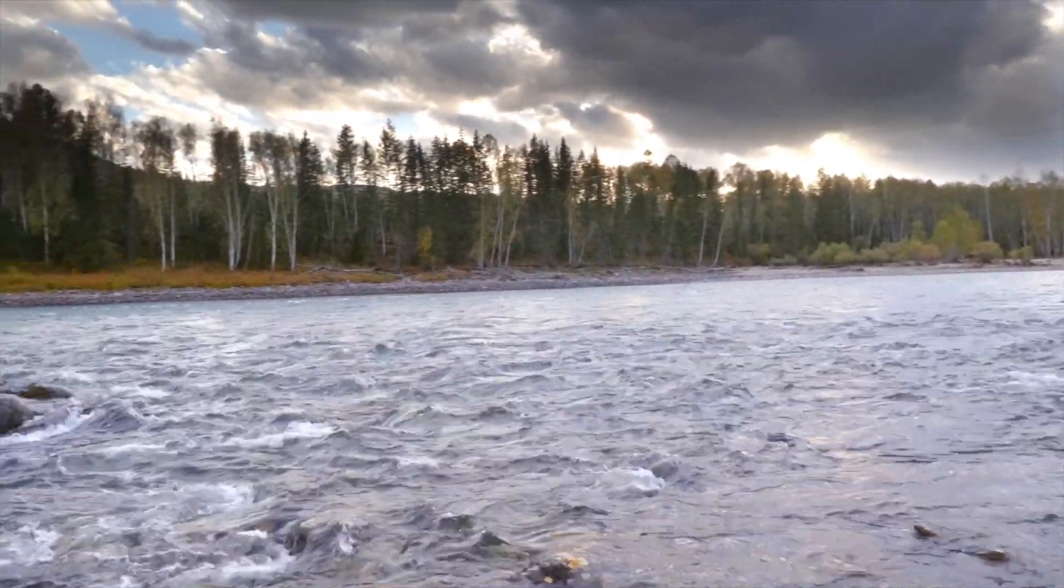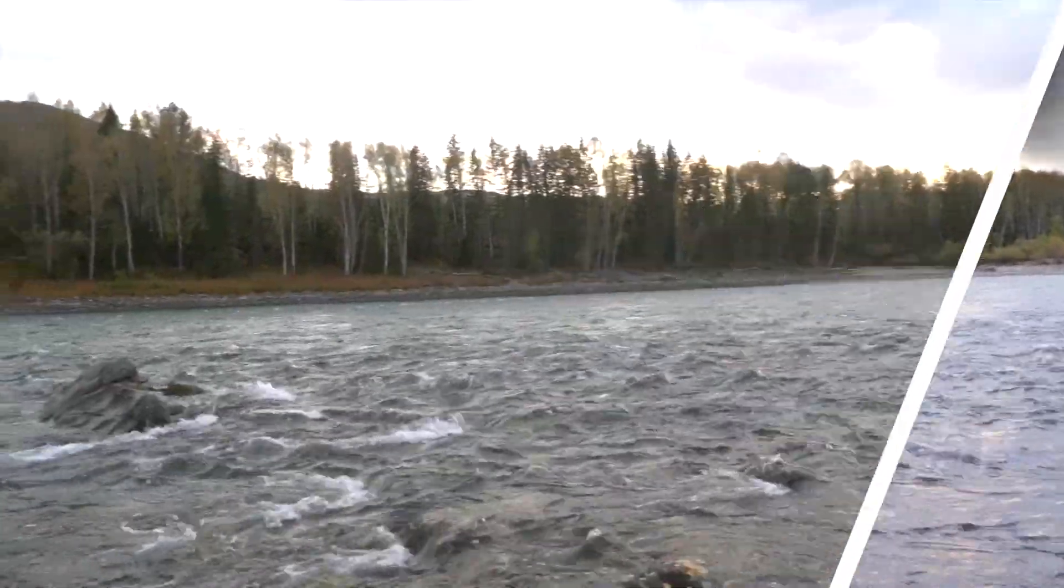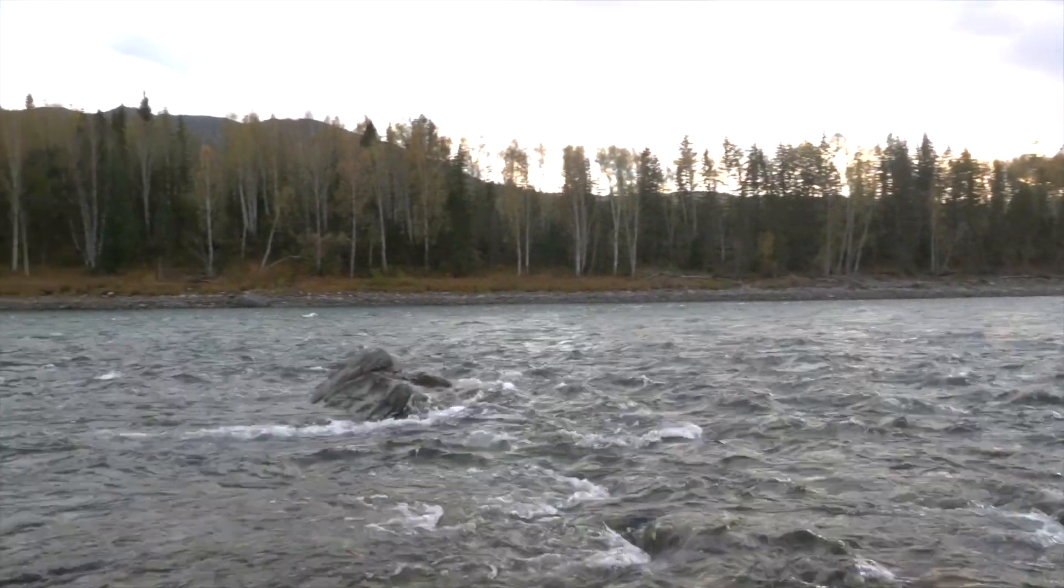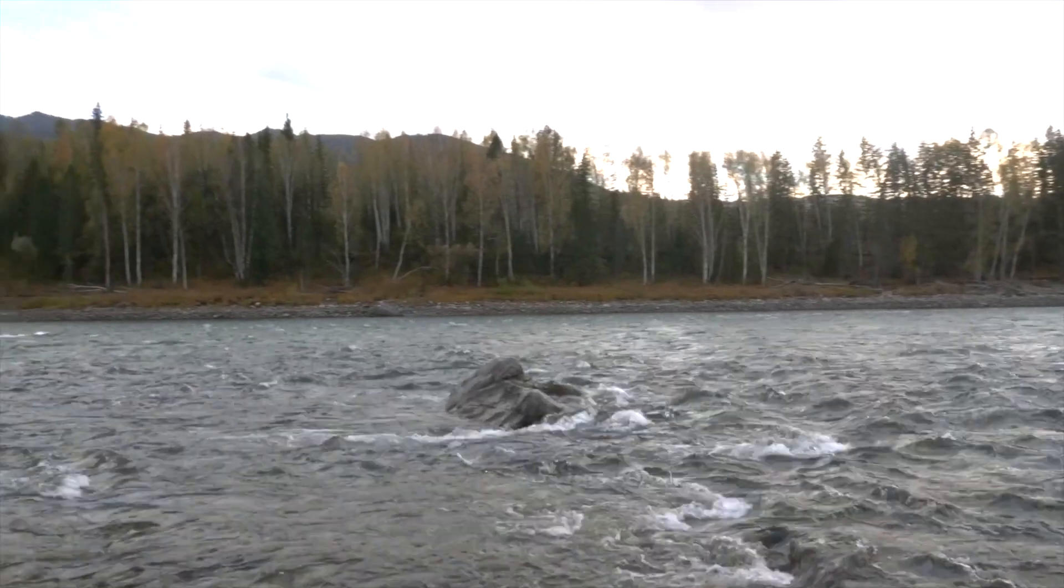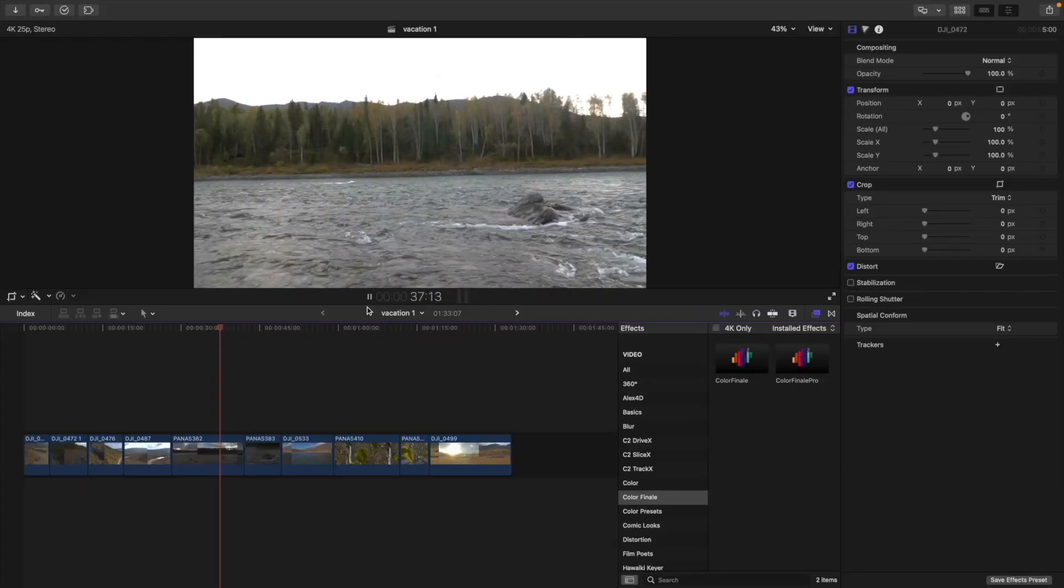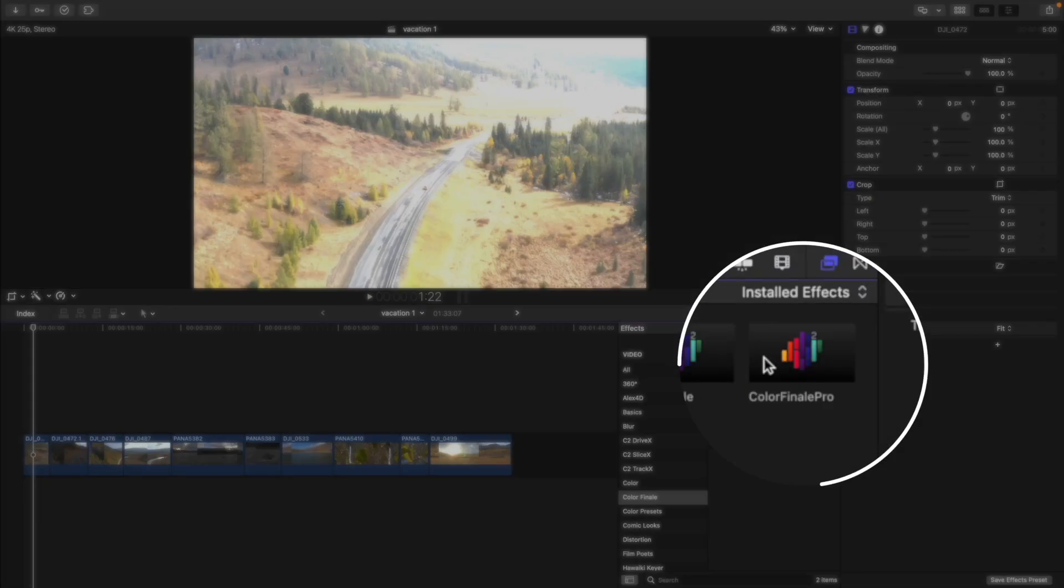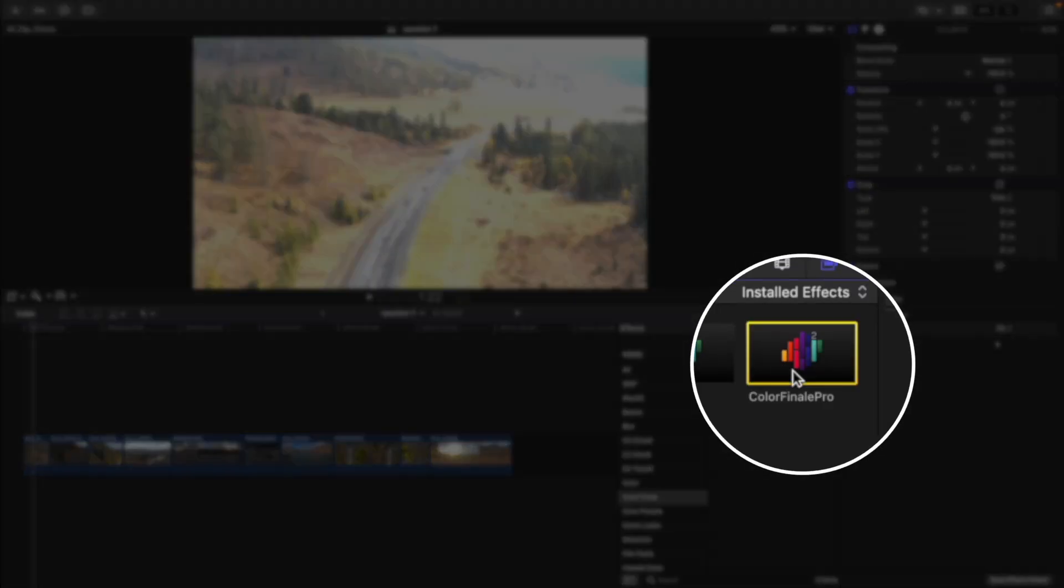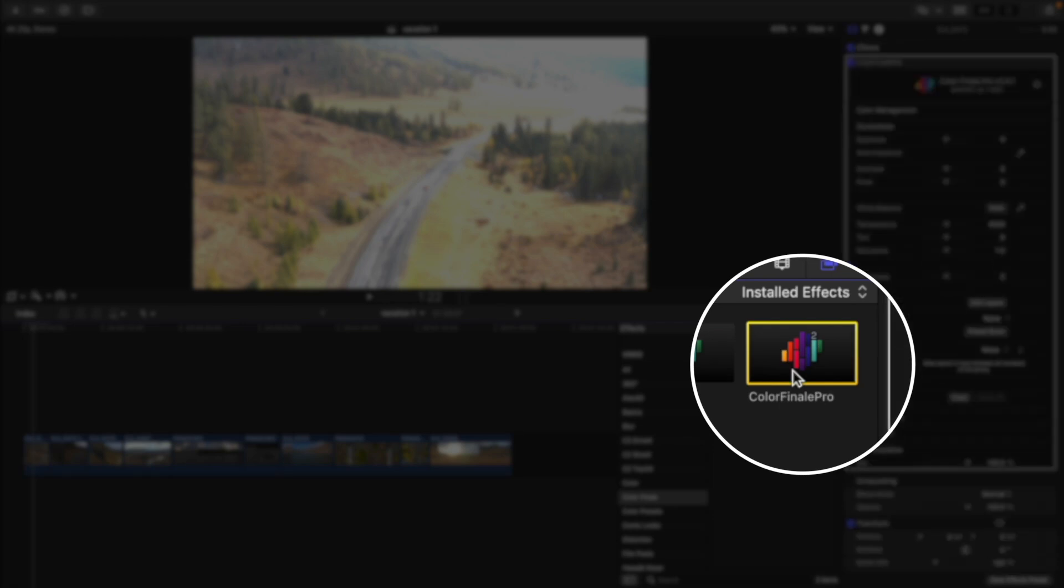Otherwise, the viewer can get bored of similar looking shots. Anyway, let's begin. I will apply Colorfinale 2 Pro to the clips and start balancing their brightness.